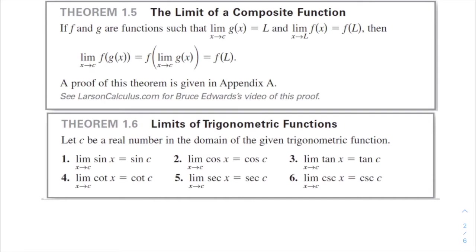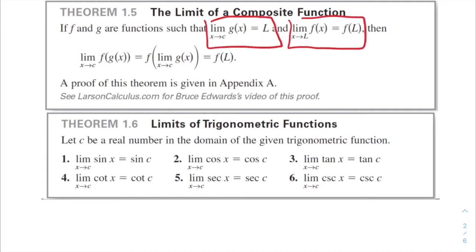Theorem 1.5 handles composite functions. If f and g are functions such that the limit as x approaches c of g(x) equals L, and the limit as x approaches L of f(x) equals f(L), then the limit as x approaches c of f(g(x)) equals f(L). We substitute the inner limit value into the outer function.